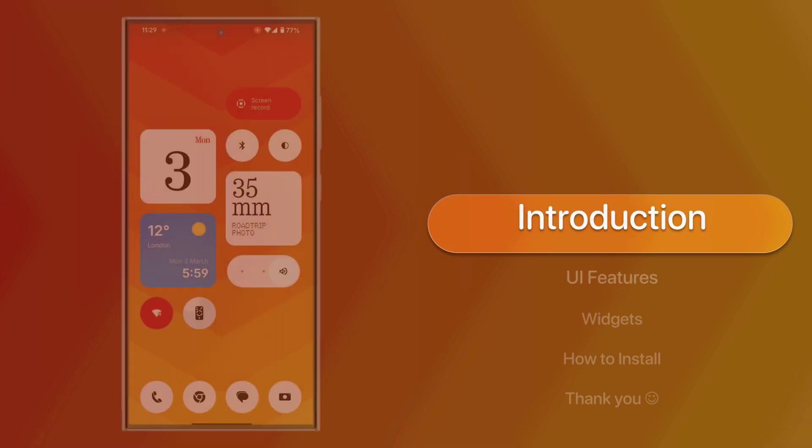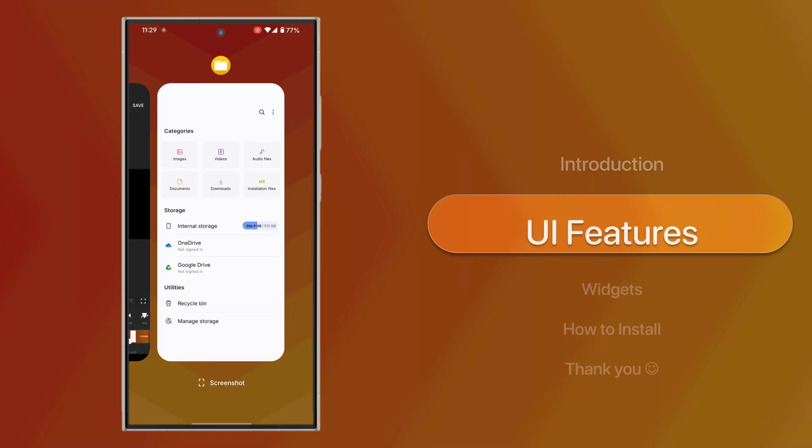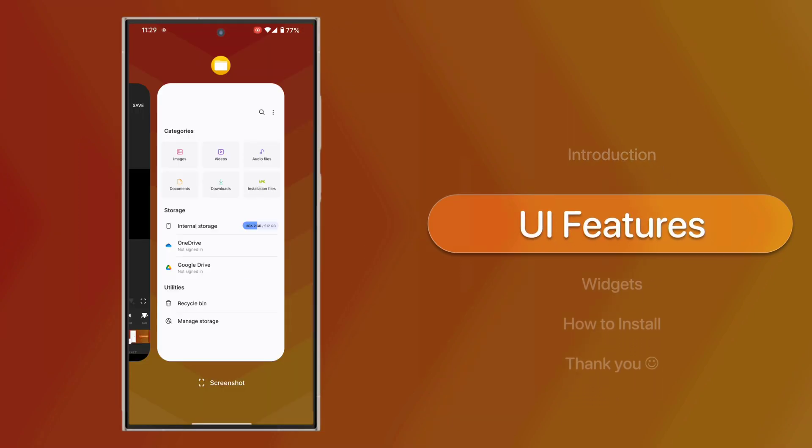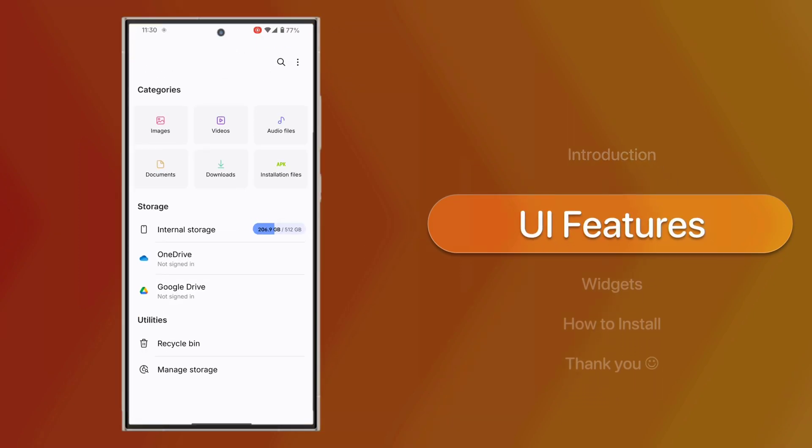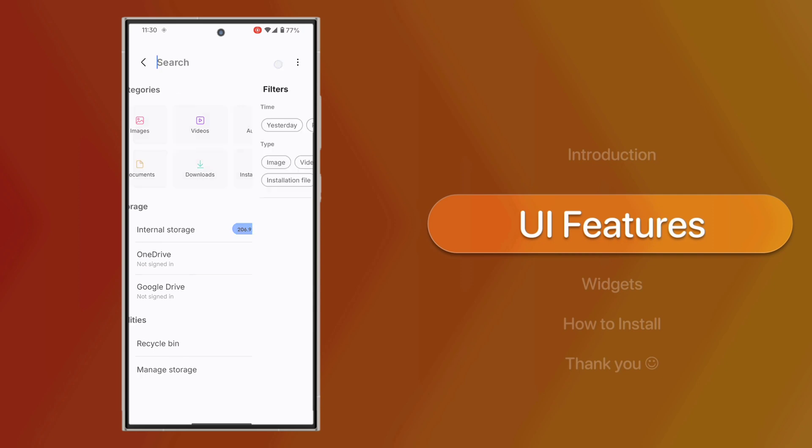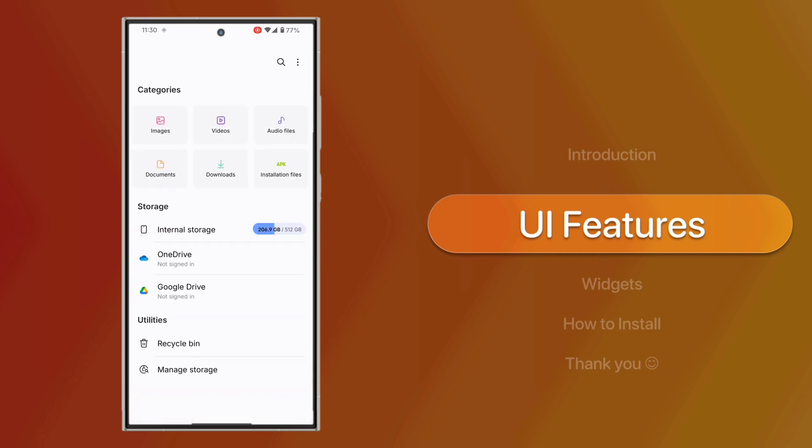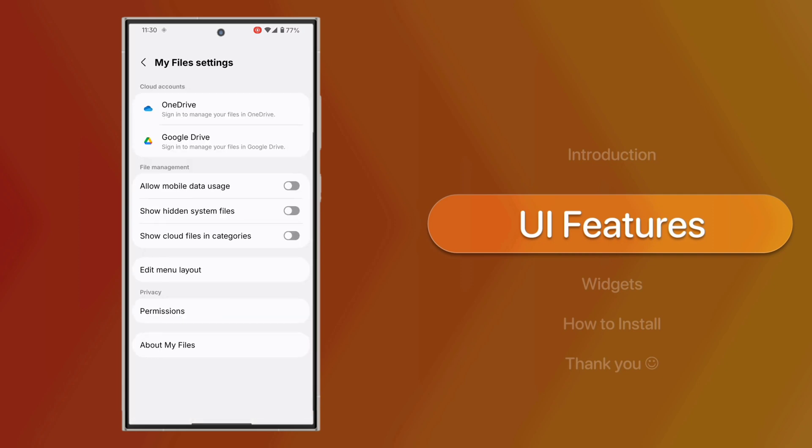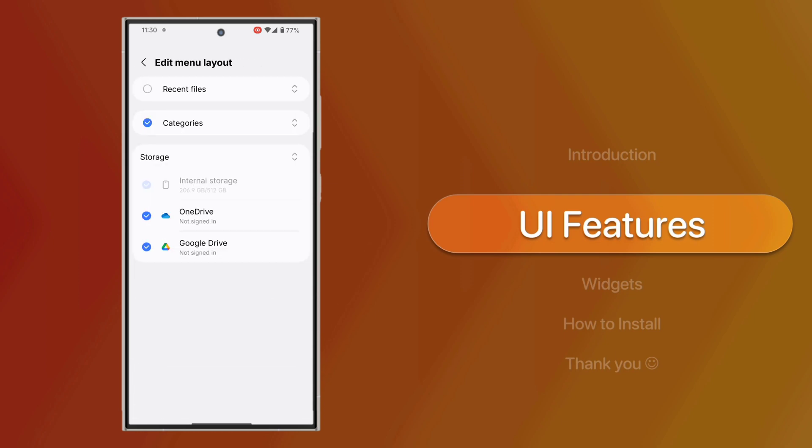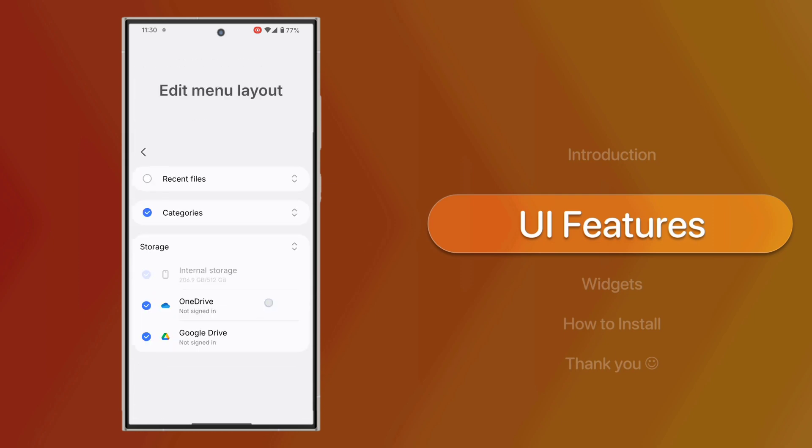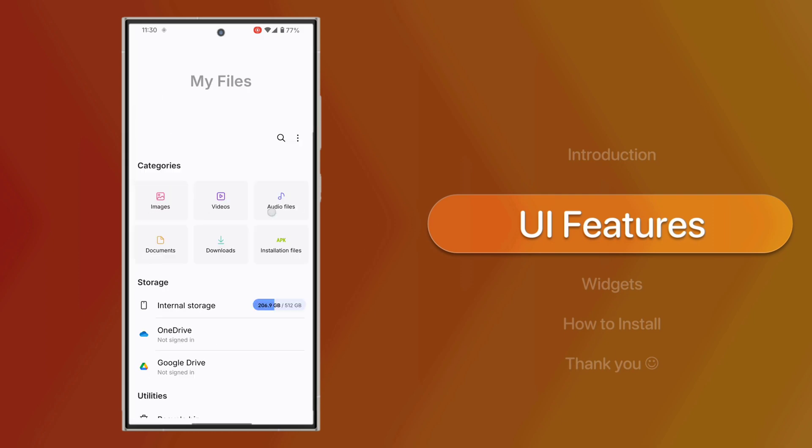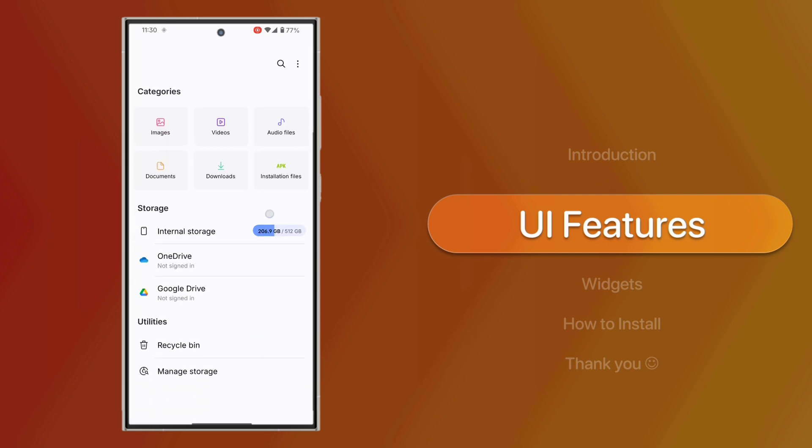The Samsung One UI 7 Files app has been redesigned to align with Samsung's latest design language, offering a fresh and sleek user interface. It works seamlessly on most Android devices, bringing a host of new features.